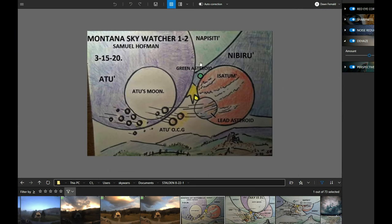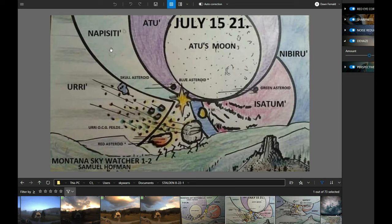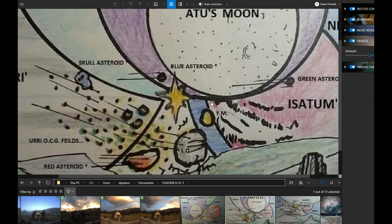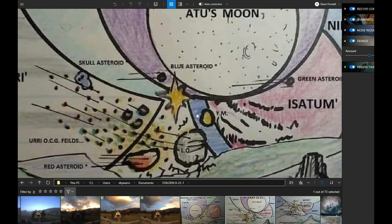Let me show you a little bit more about that green, the epicity. Now this is 21, epicity got a lot bigger. Arto's moon got a lot bigger.